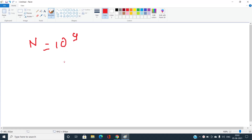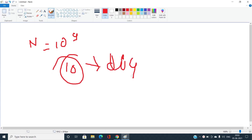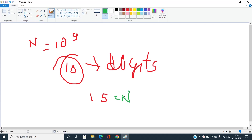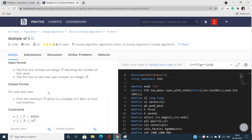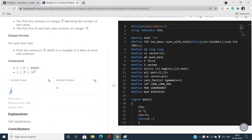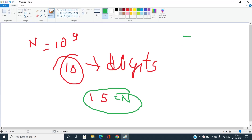Consider any number, let's say 15. This value is already divisible by three, so we are not going to insert any digit. Now, what about when some number is not divisible by three?